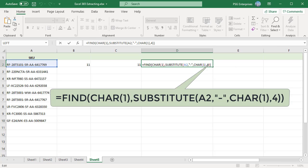CHAR(1) is the unprintable start of heading character in the ASCII system. Instead of CHAR(1), you can use any other unprintable character from 1 to 31. You can also use any printable character. Just make sure that the unique character you are using in the formula is not already in the text string.